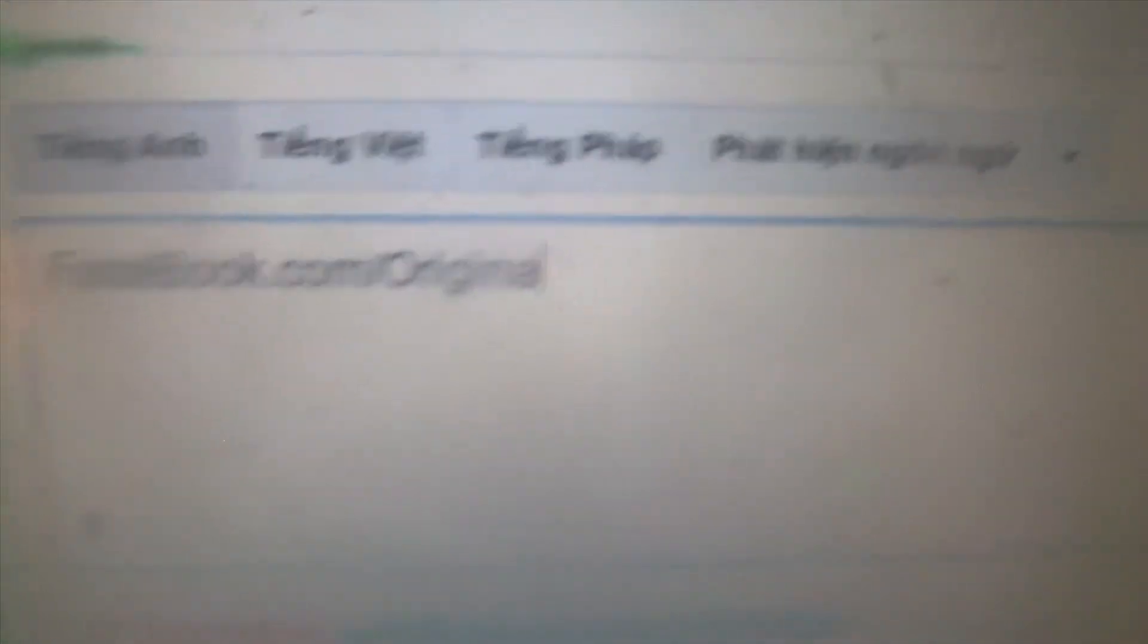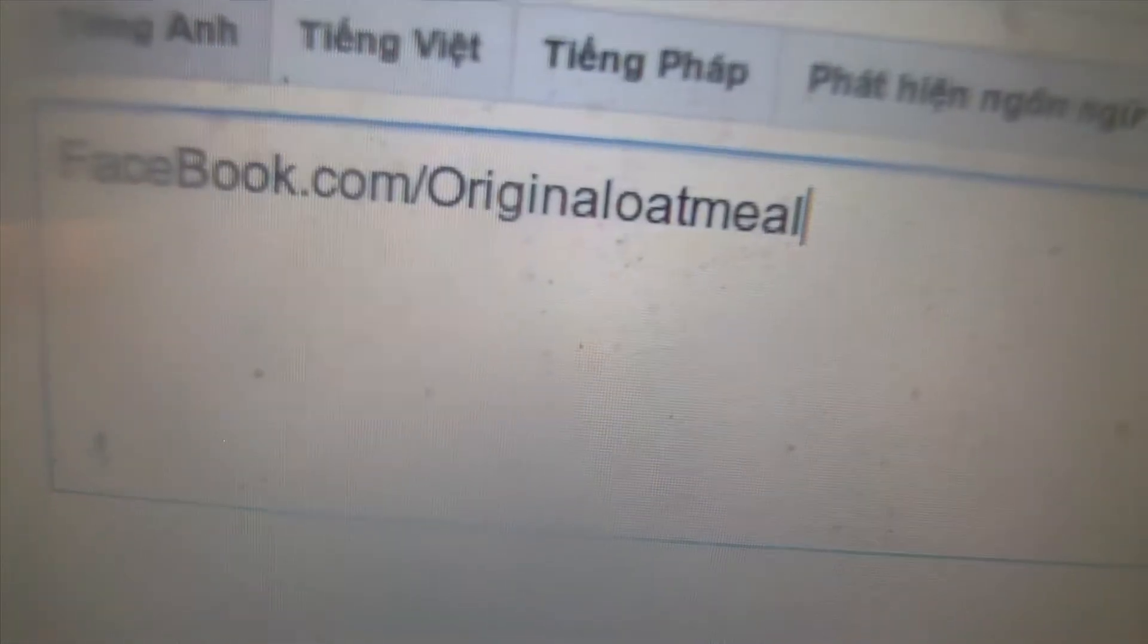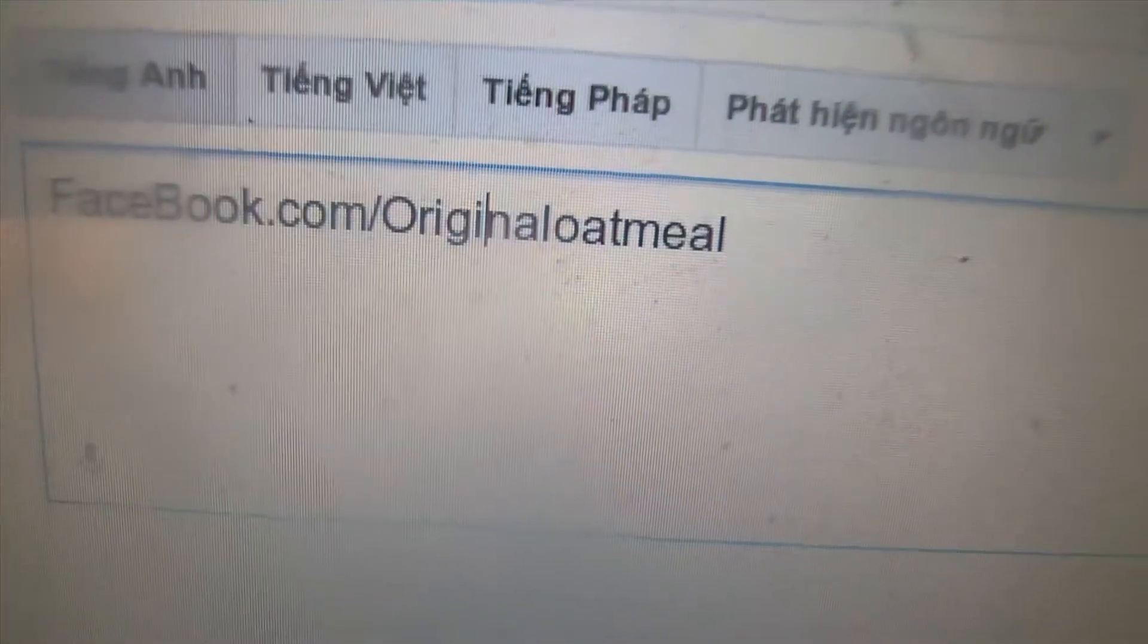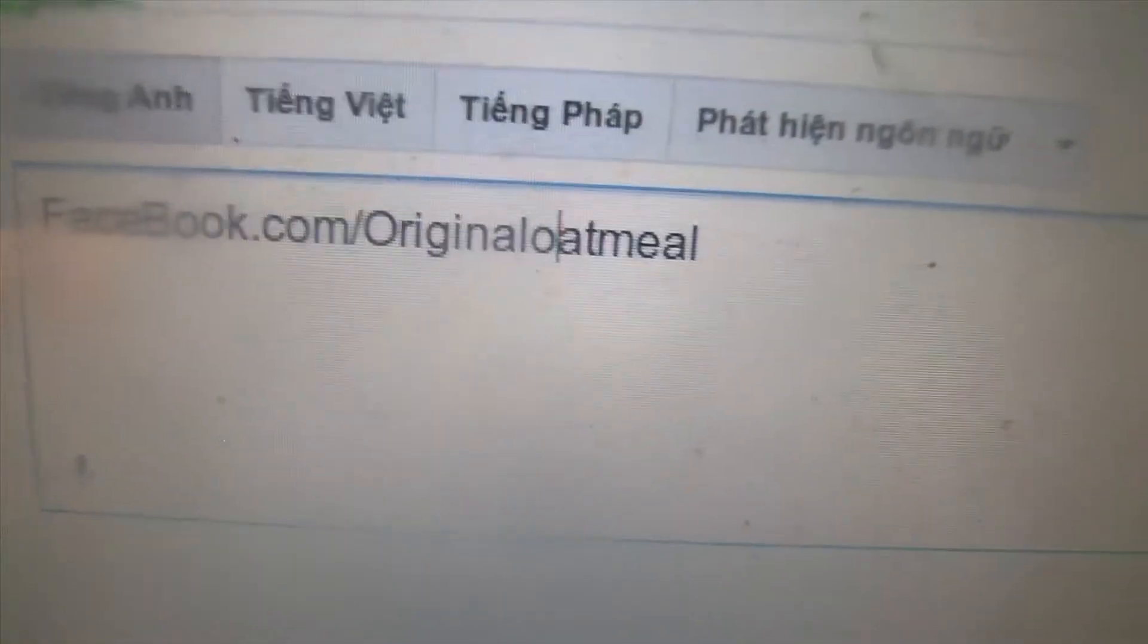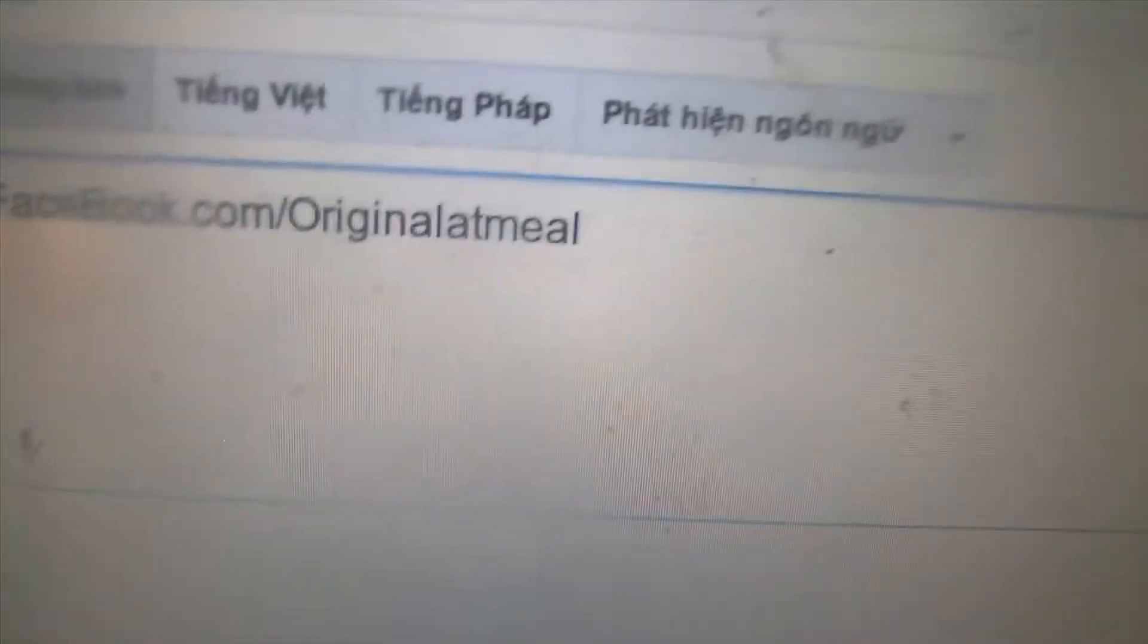Original. Original. O-A-T-M-E-A-L. Original Oatmeal. That's right. Original. Capital O. But it does not matter. You don't have to keep a capital O. Original.